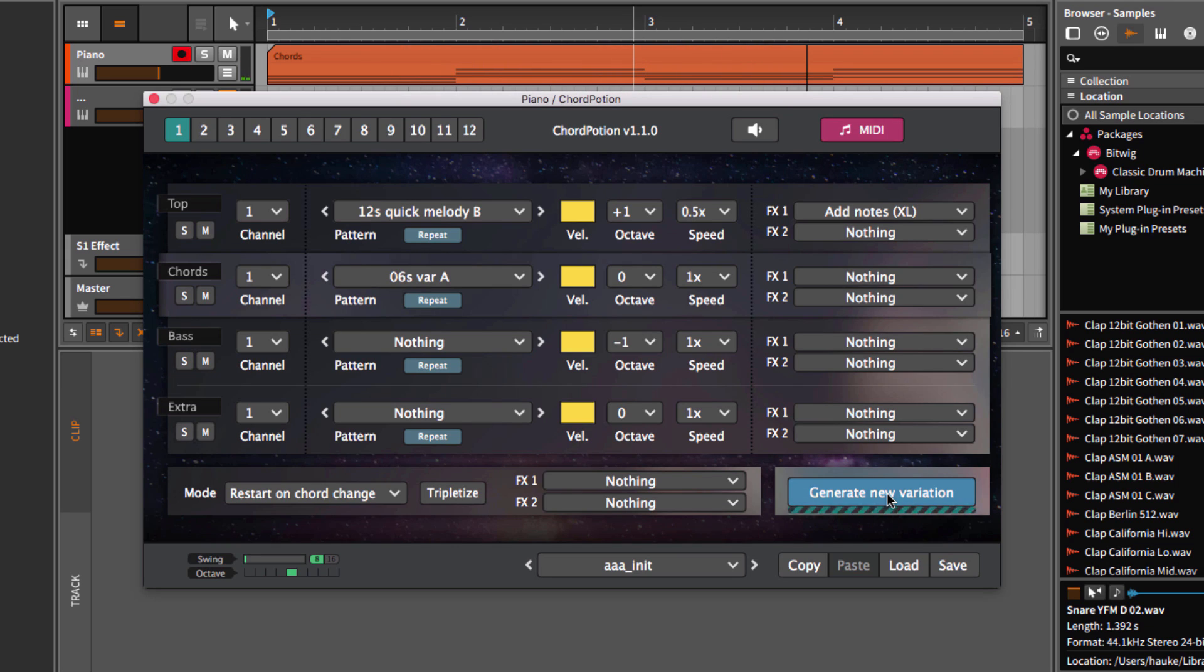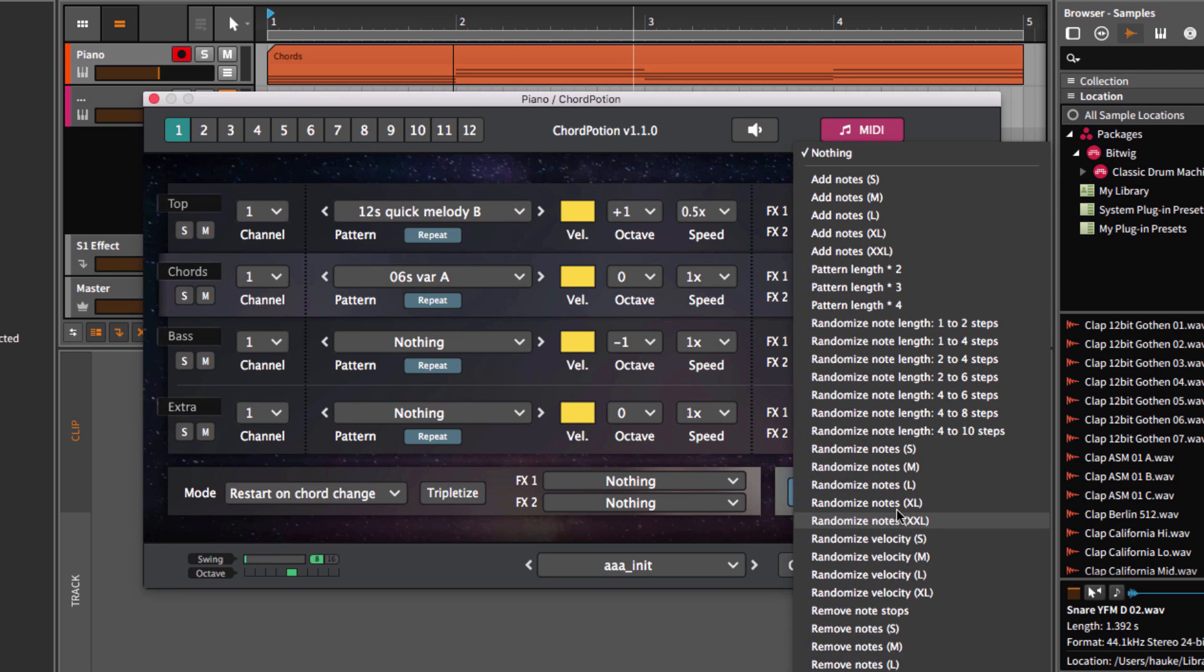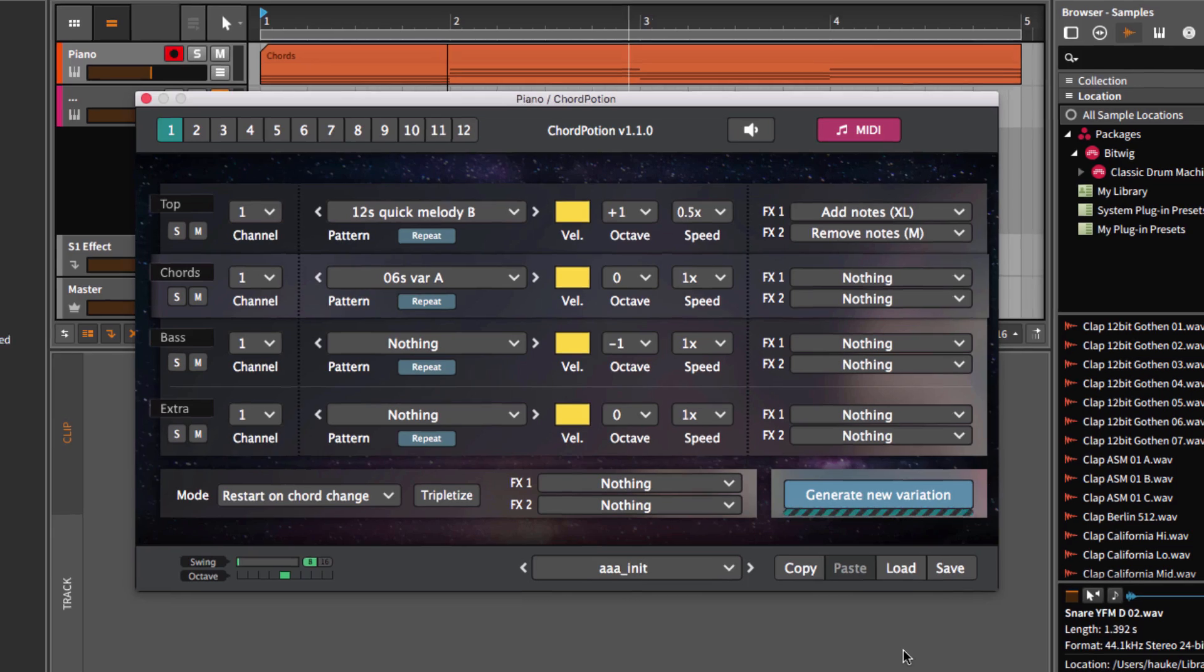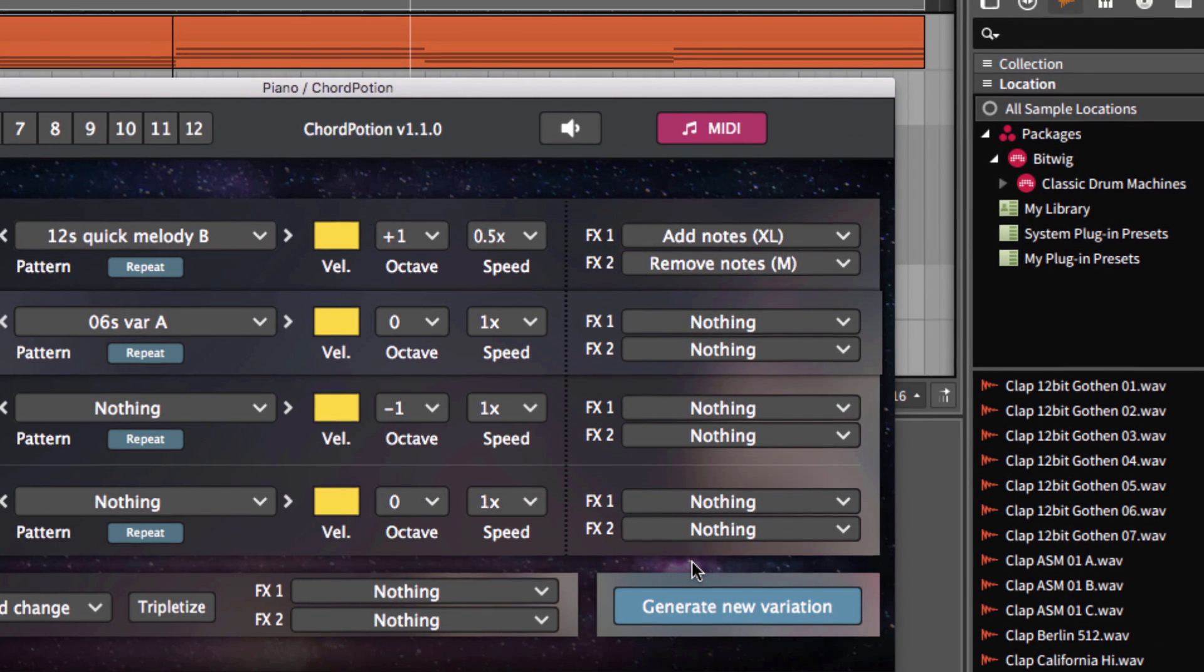Of course, you can combine different effects with each other. For example, we can choose remove notes M. Now ChordPotion will first add new notes and then remove some of the notes afterwards.